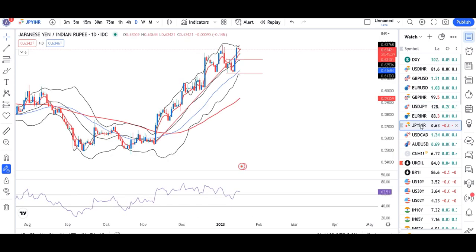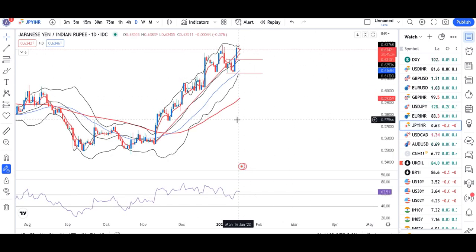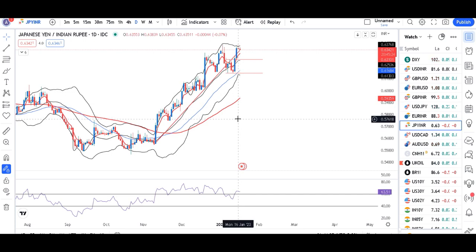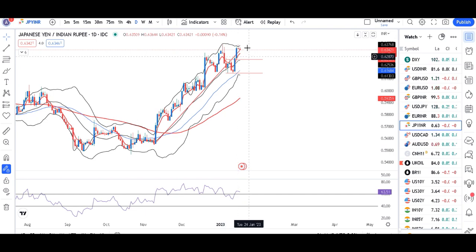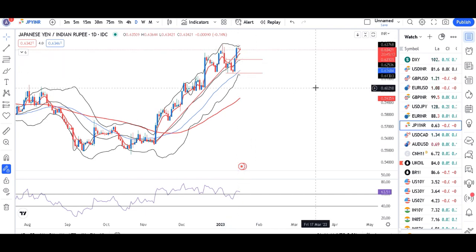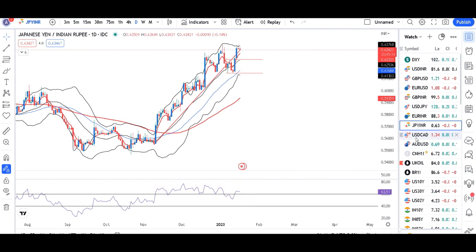On JPY/INR, at the top there is some indecision building — an inverted pin bar has formed. Given this, we can expect a little weakness in this pair.